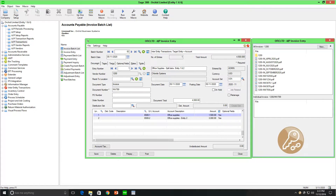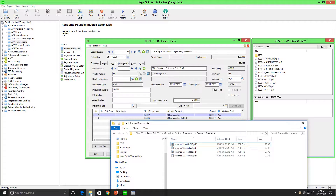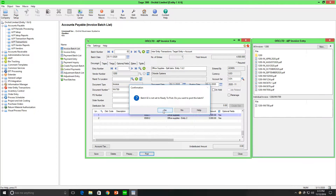Using Orc-LTD's Document Management link, I can drag and drop a scanned document to be filed away and associated with vendor 1200 — in this case, Invoice 789. Posting in Accounts Payable.